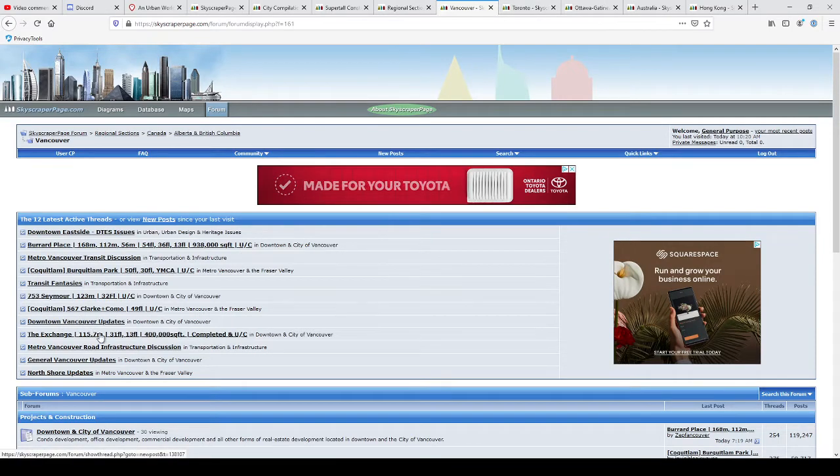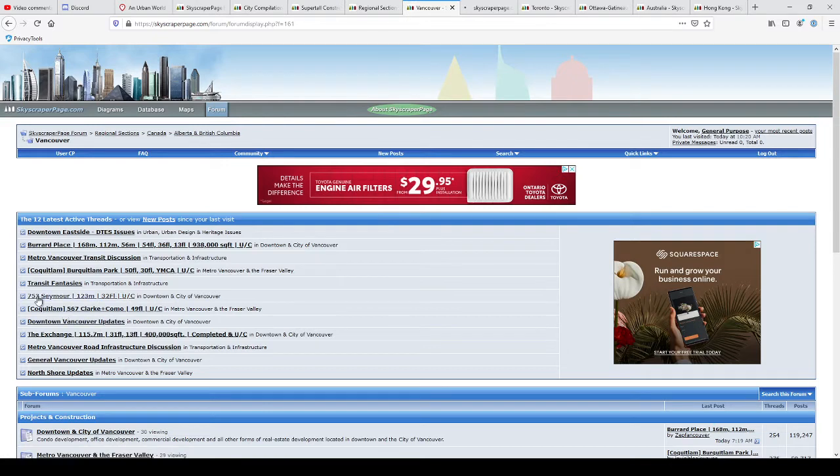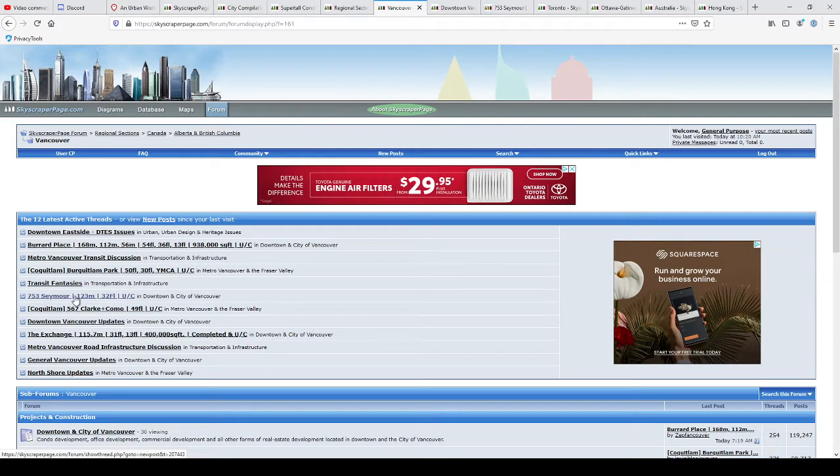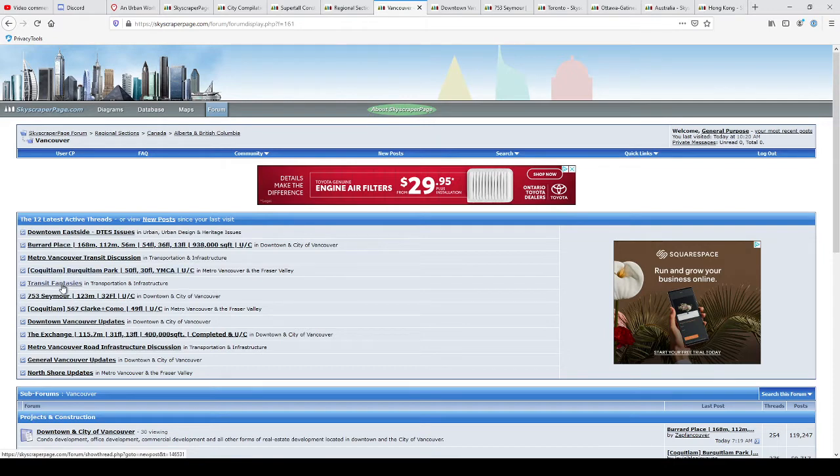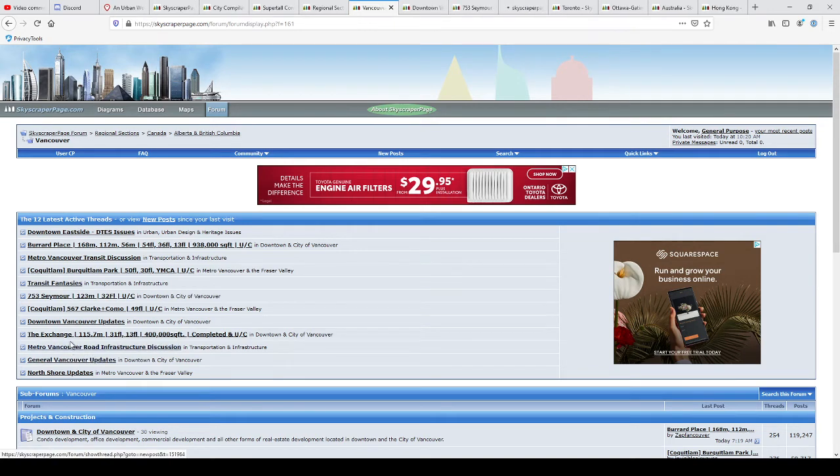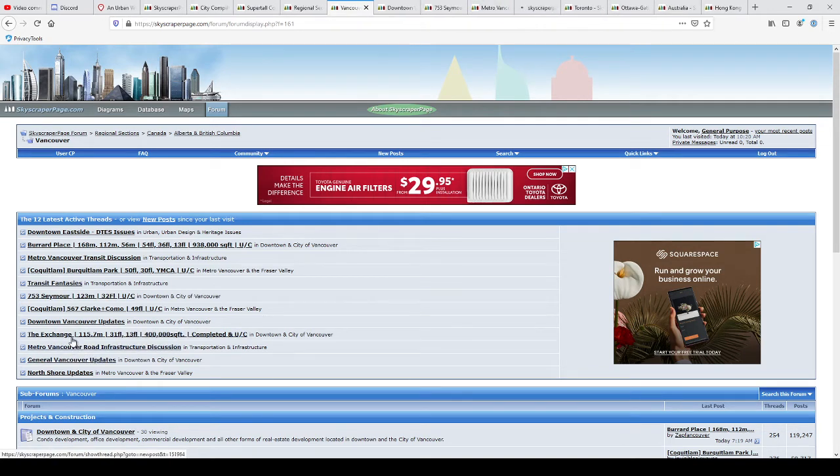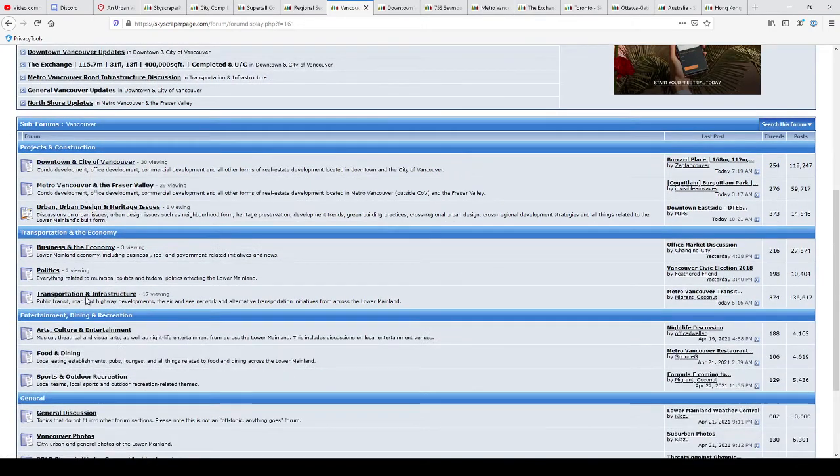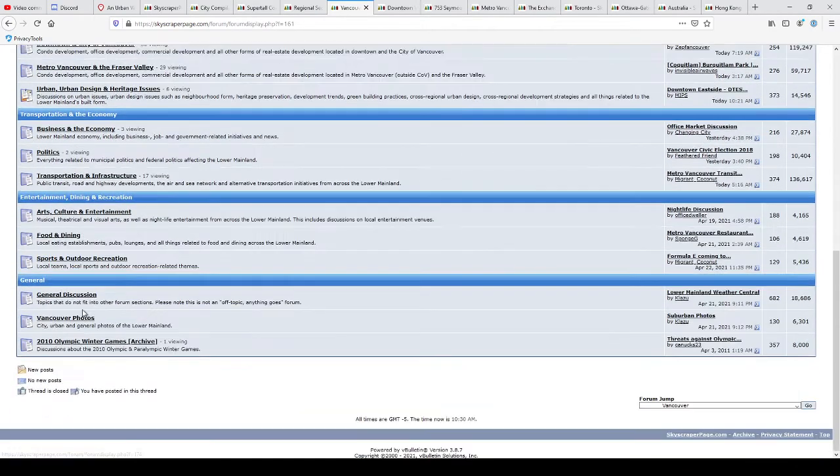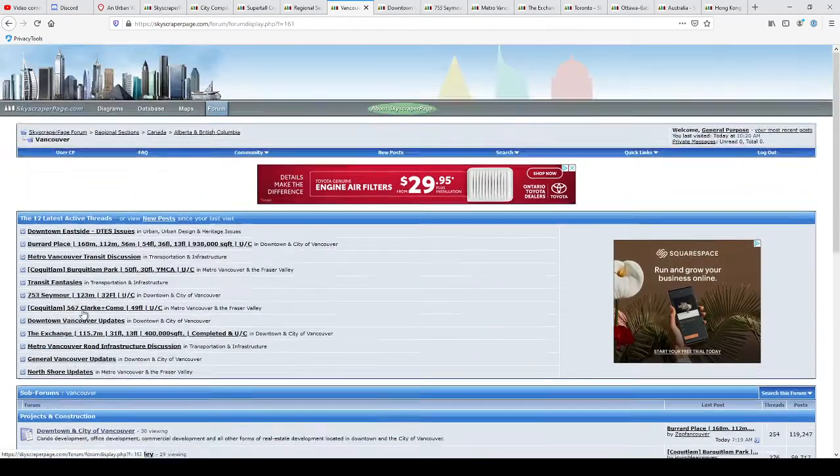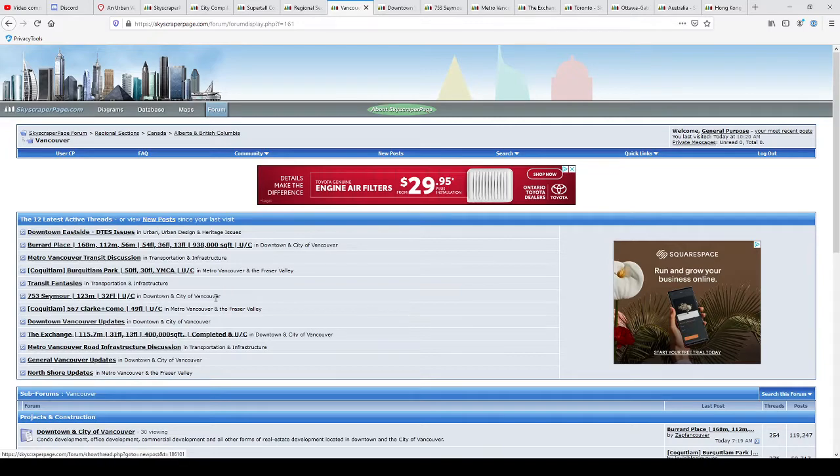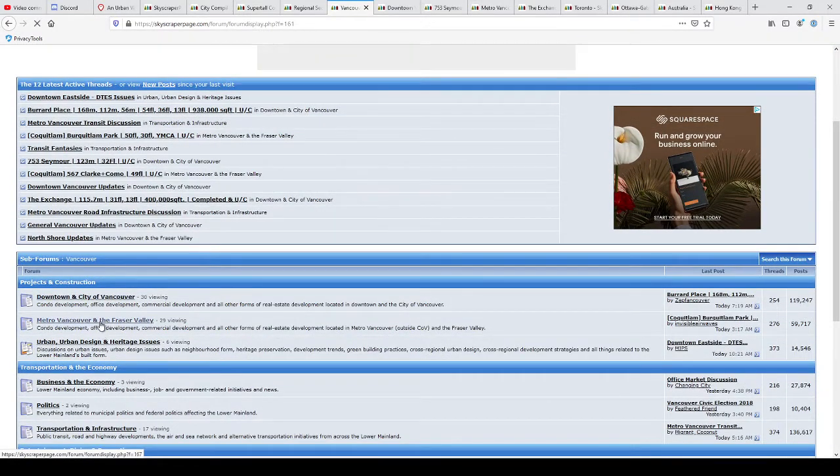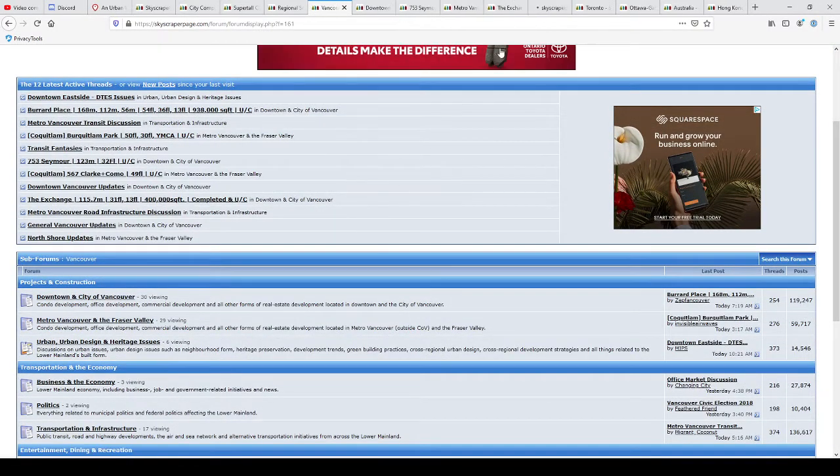Downtown Vancouver updates. I don't know what this is, but I like, I see more streets turning into a bit of a canyon lately. Downtown Eastside issues. We don't really have to go there right now. Road infrastructure. The Exchange. There's some new stuff going on there. That's one of my favorite buildings in Vancouver.